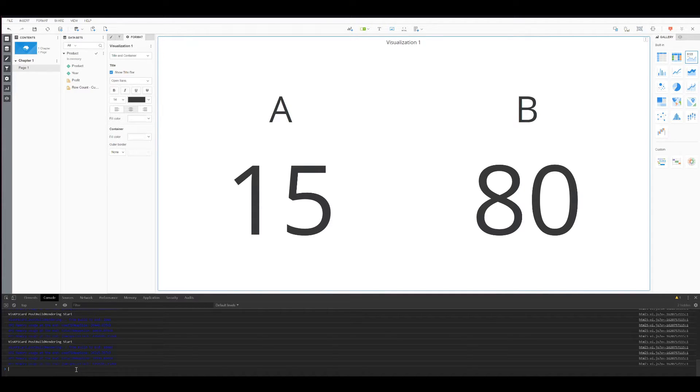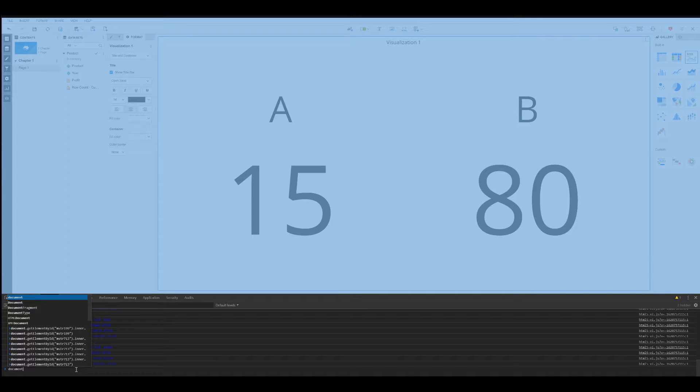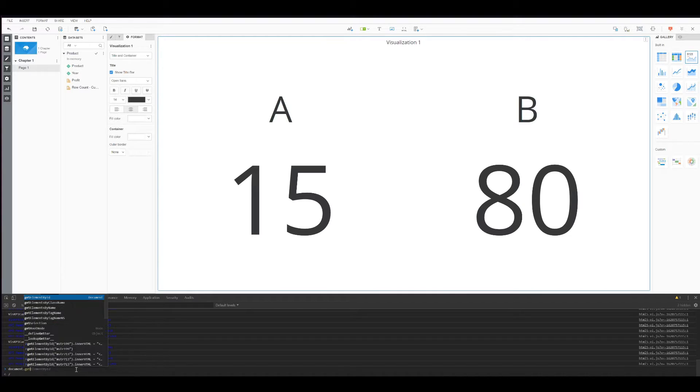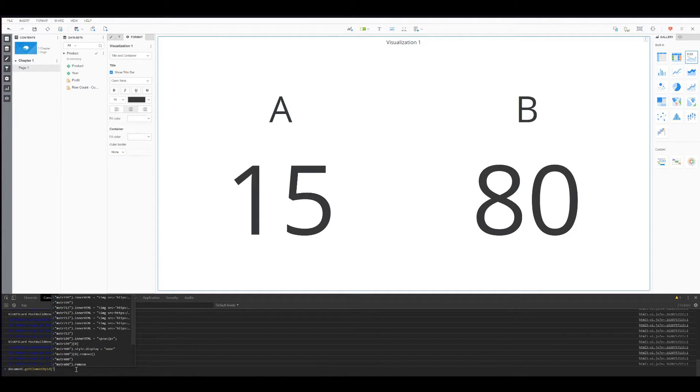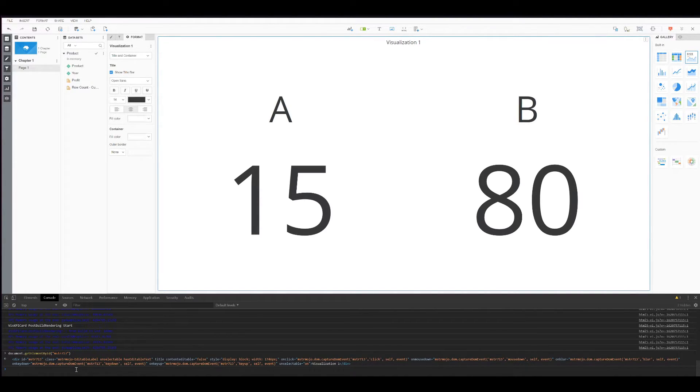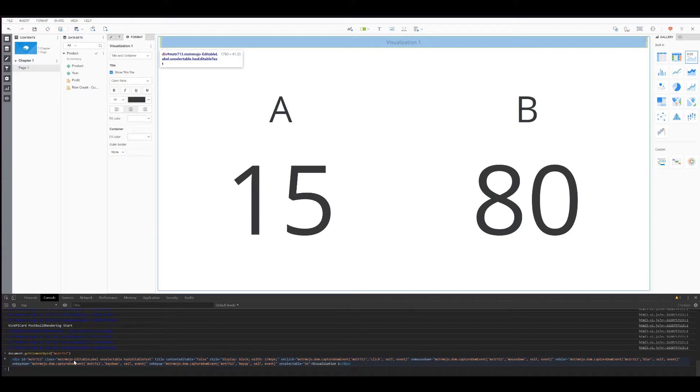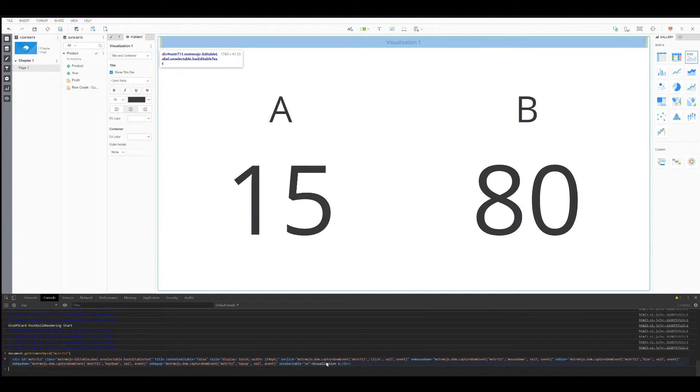So what you want to do is use document.getElementById, and you just want to add the ID from that title. If I hit Enter, as you can see, the browser shows me exactly the code for the title. This div here, I have everything, and then I have the text here.